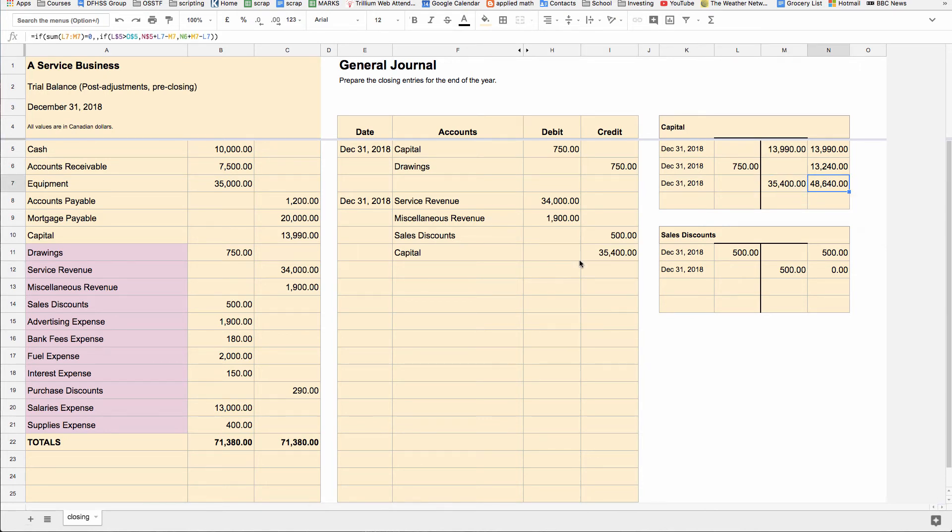And now all of these net revenues, which was $35,400, is now in the capital account. And it's gone up to about $48,000 or $49,000.